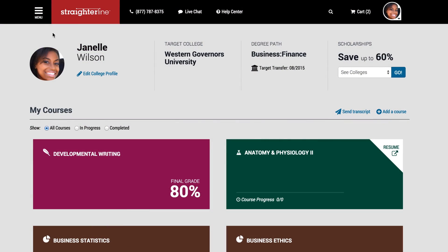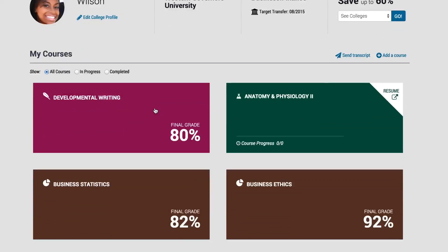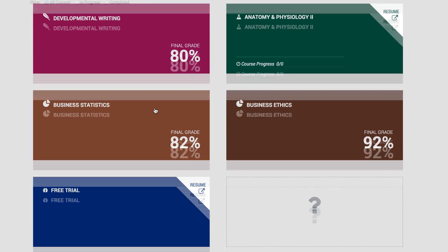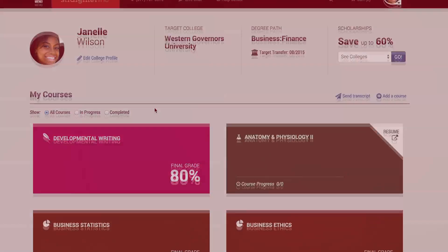Welcome to our student orientation. In this short video, we will give you a brief tour of StraderLine and all of the tools available to you in your student dashboard.